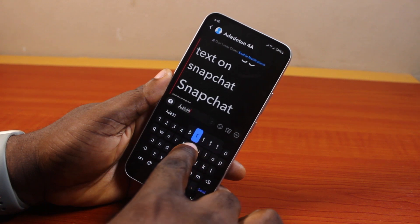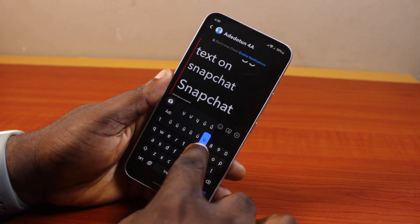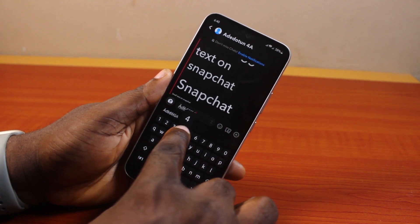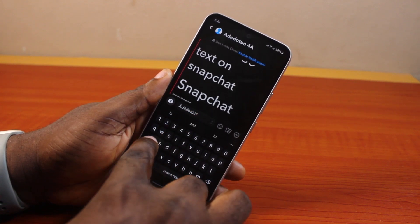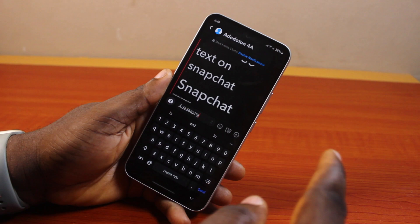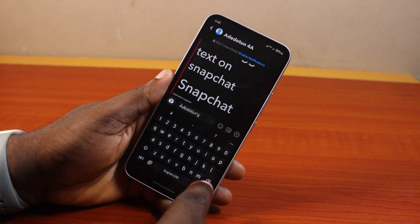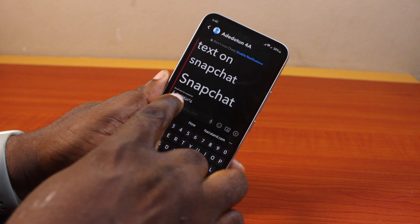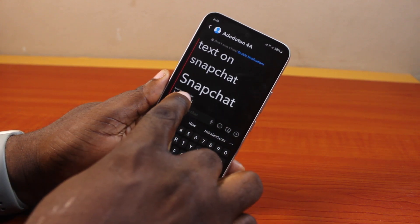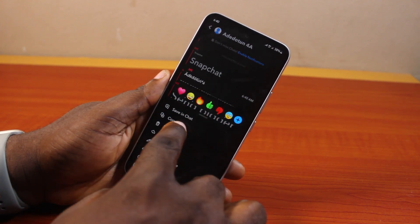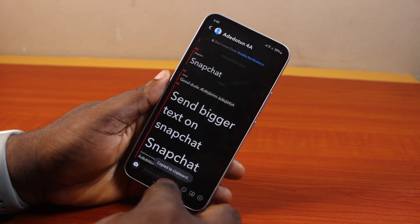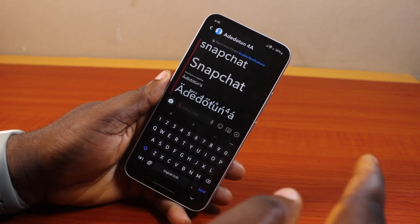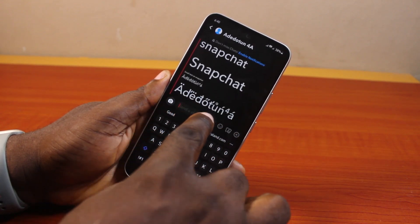This is how you can easily change the font while typing on Snapchat, so that you have something unique and different from others. Once you're done, go ahead and click the send button. You'll see the Snapchat font change from the default to exactly what you typed.